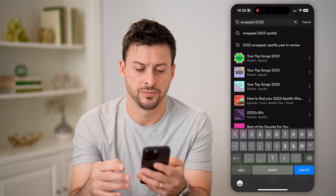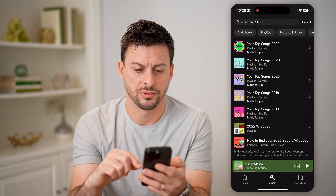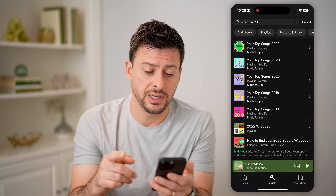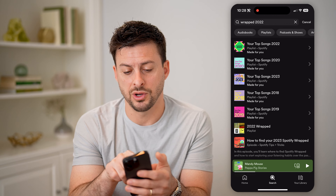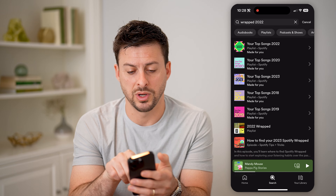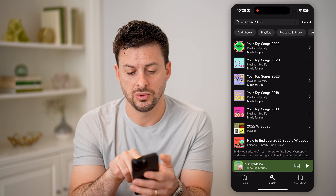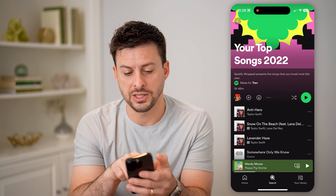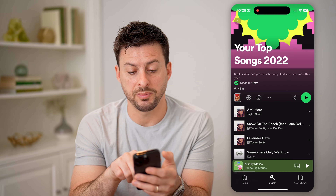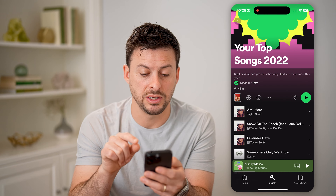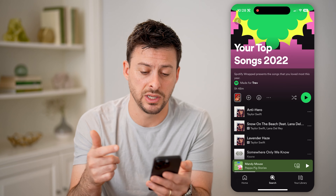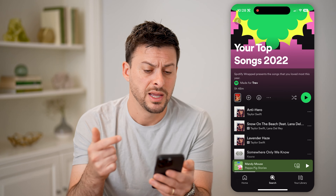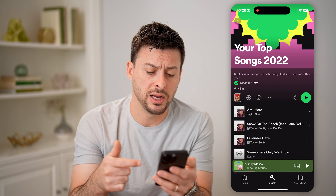Let's say we open up the Spotify app here and you wanted to see your Spotify Wrapped from previous years, whether it's 2023, 2022, 2020, or any other year. There is an option to be able to see it, but there are some caveats to that.